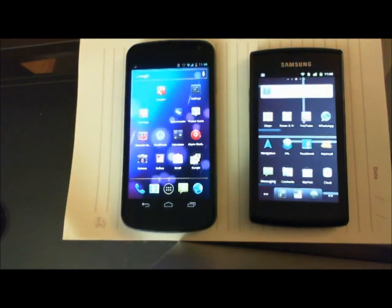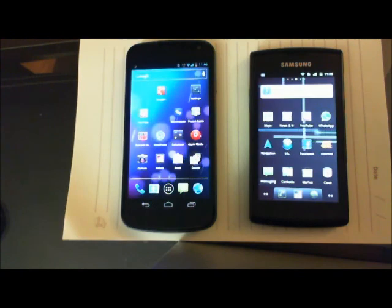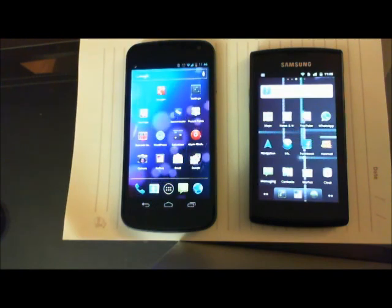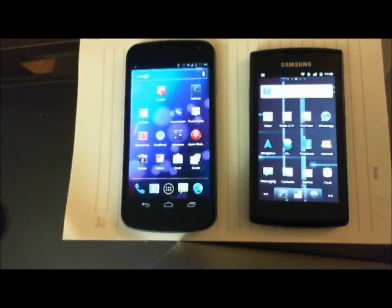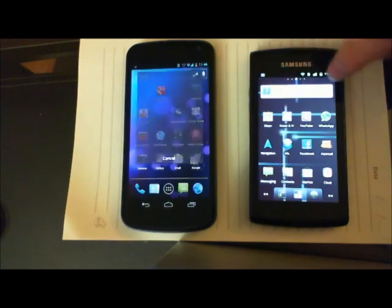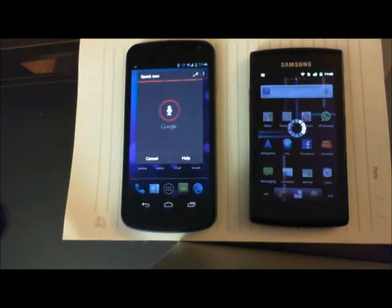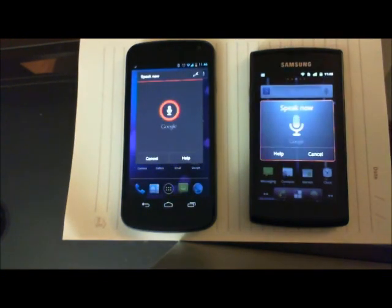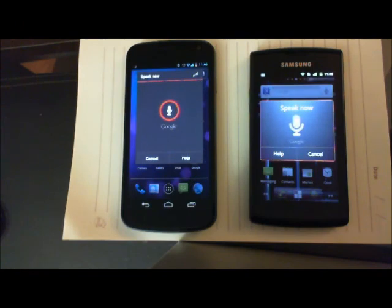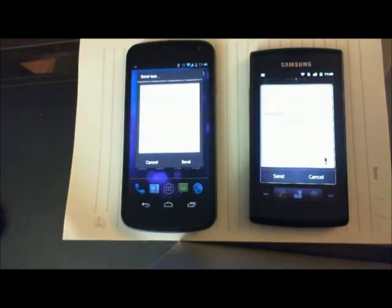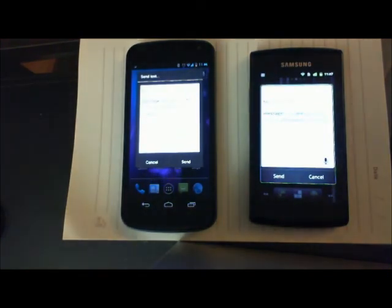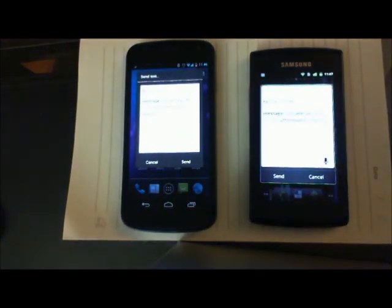The third voice action I use with these phones is sending quick texts to people. Send text to John Smith: 'Hey, are we still on for this afternoon's meeting?' As you can see, it does a pretty good job of it.